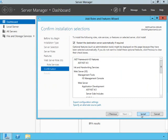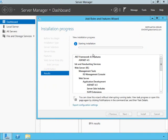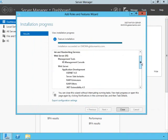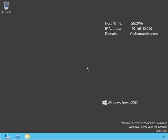We can scroll through the confirmation list, check restart the destination server automatically, and click Install. Installation has been started — this is going to take a few minutes and will require a restart. Our features have been installed successfully. Our server has restarted, so we can close Server Manager and move along.